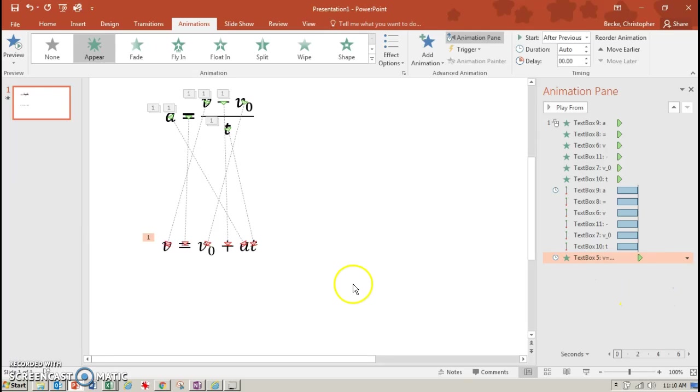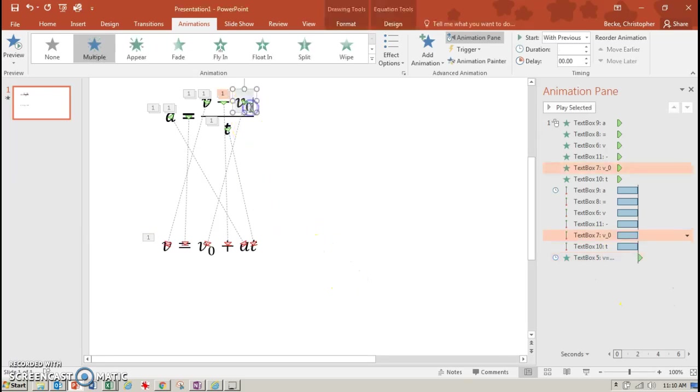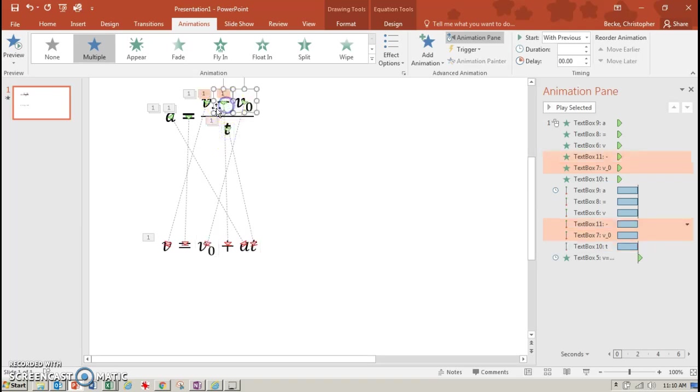And I could even make my original letters, all of these, add another animation to make them disappear as soon as they're done.